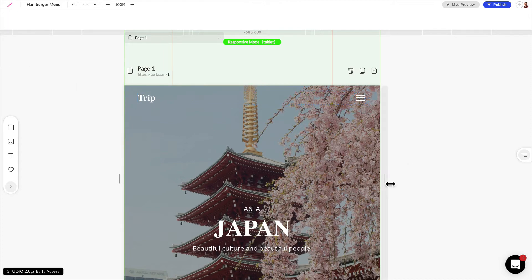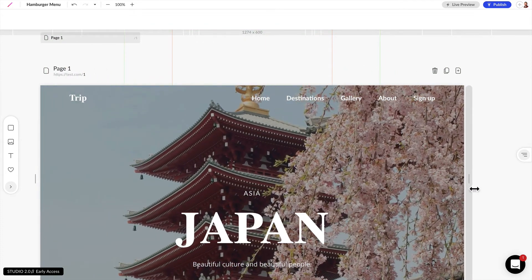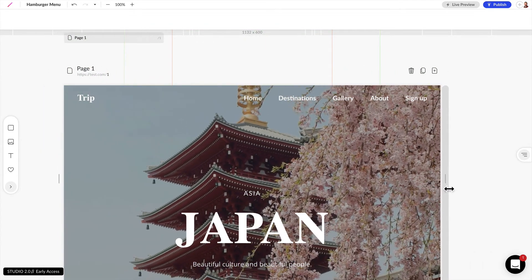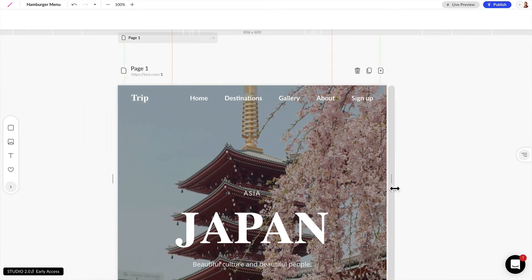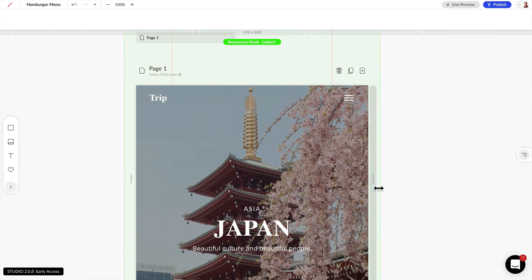Now if we resize our design we can see that on desktop our menu appears, and if we go any smaller we can see that hamburger menu.